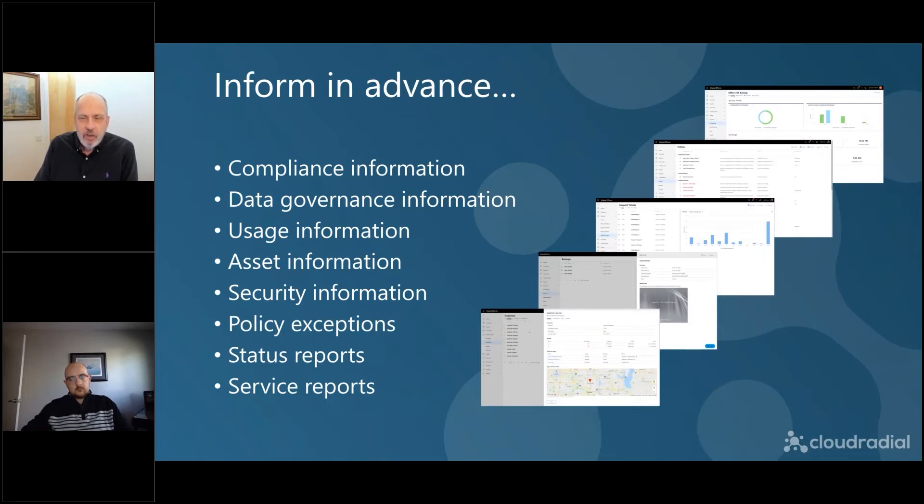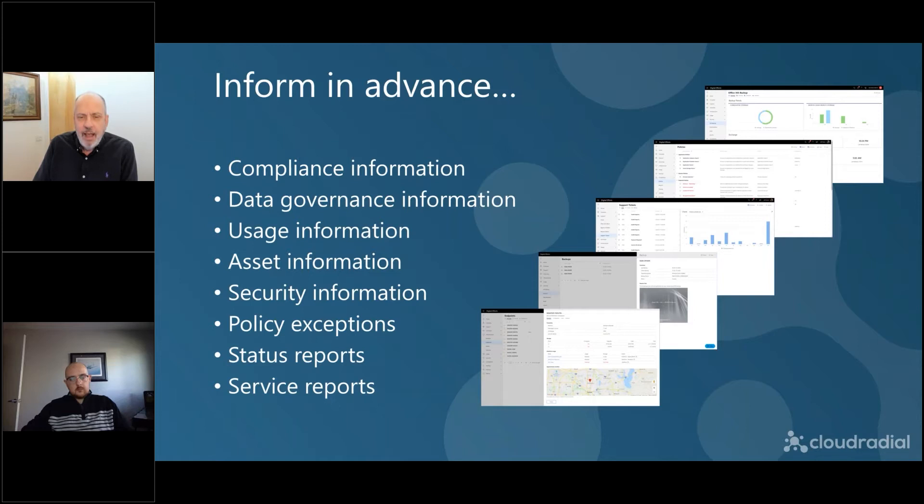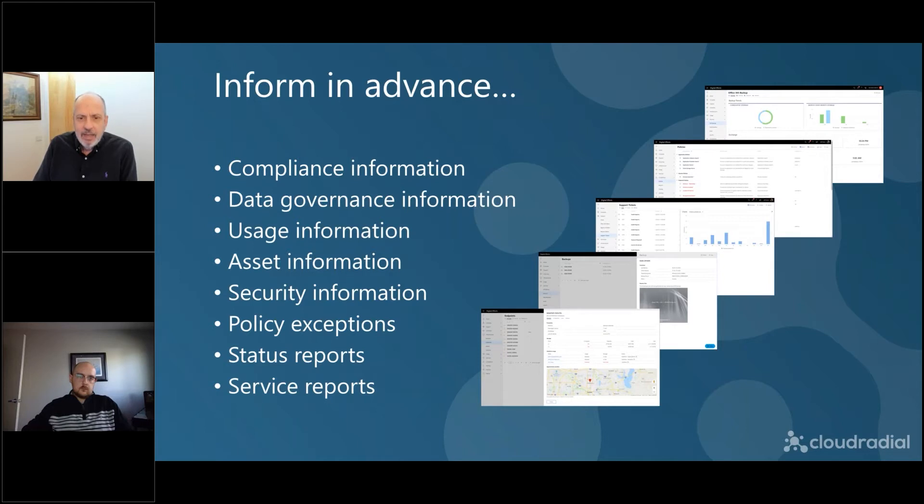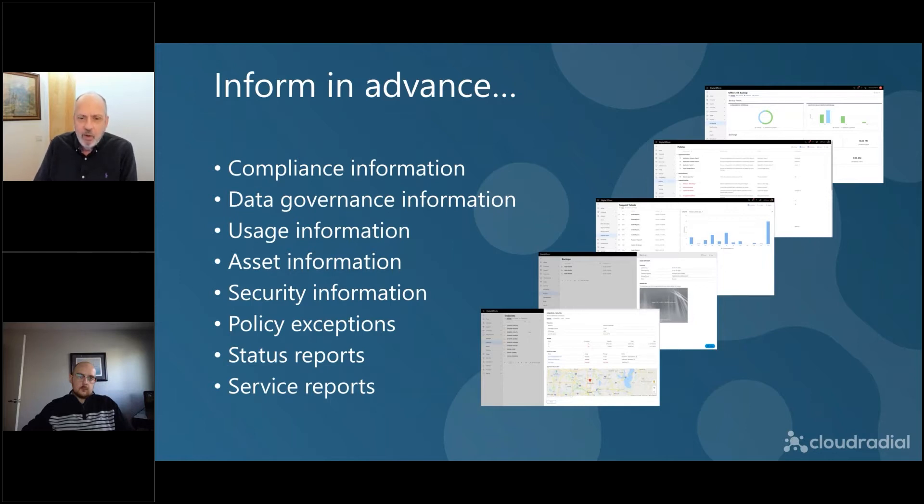The best thing you can do in the QBR process is to inform in advance. And this is where the digital portal, having a CloudRadial experience for clients becomes paramount because your clients can basically tap into this anytime they want. You can send them emails in advance to point them to things in the portal that you want to talk about or want to discuss.